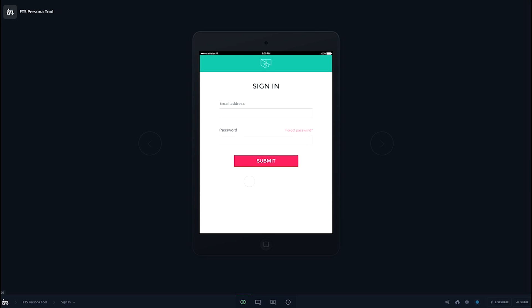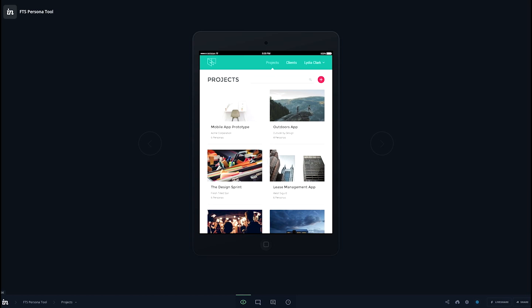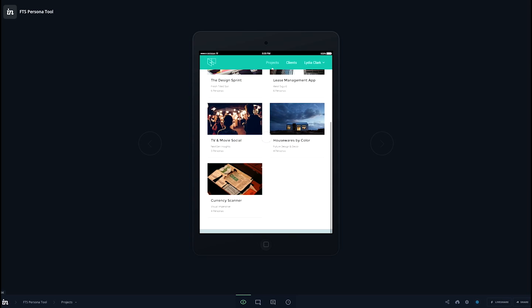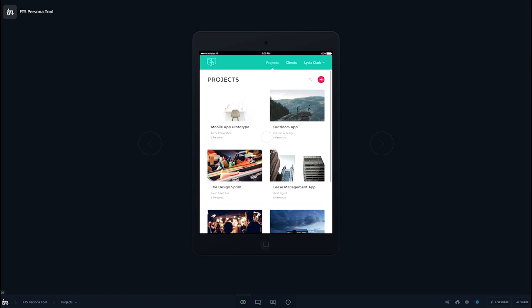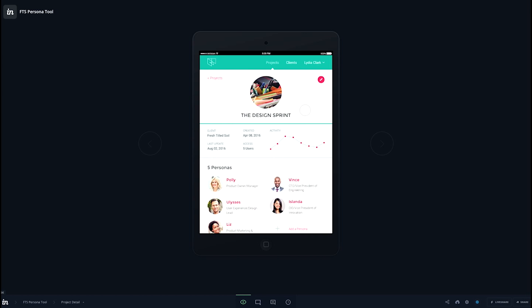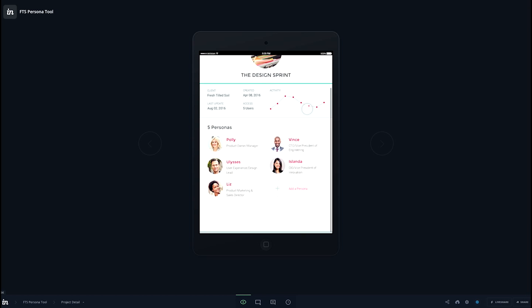We start by signing in. And now we're on the projects list, which serves as the home screen for the app. Now we're filtering the list of projects, clicking on a project to get to the project details screen.